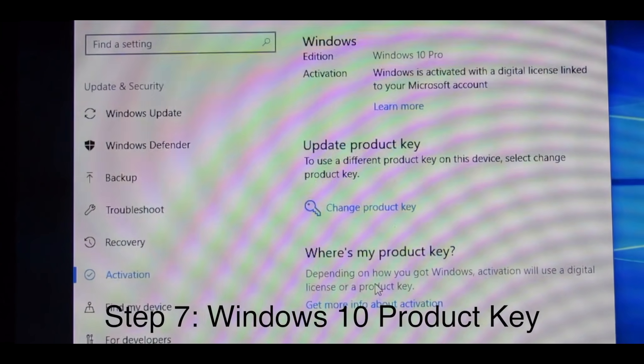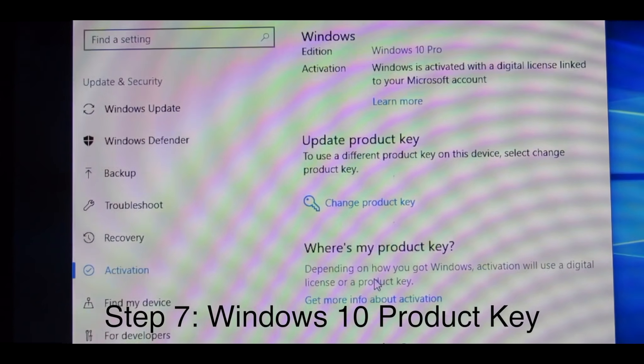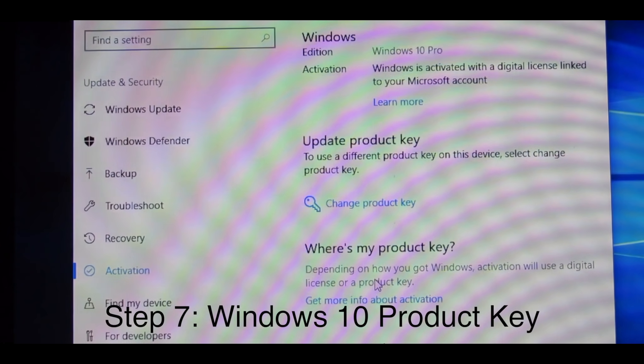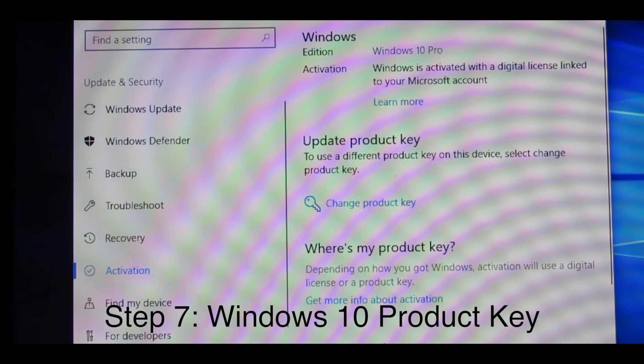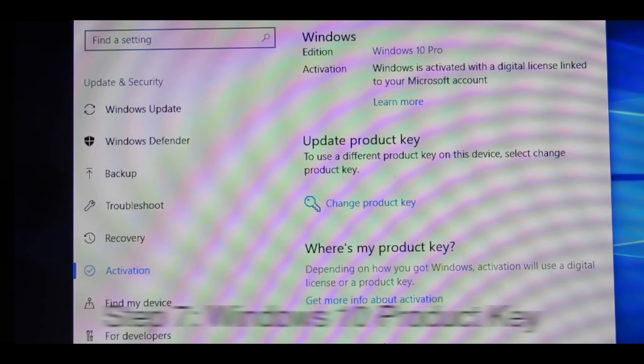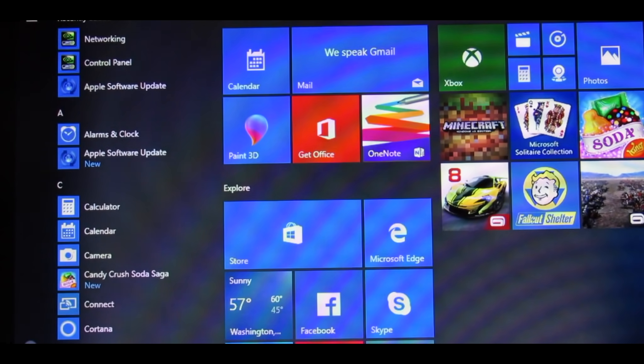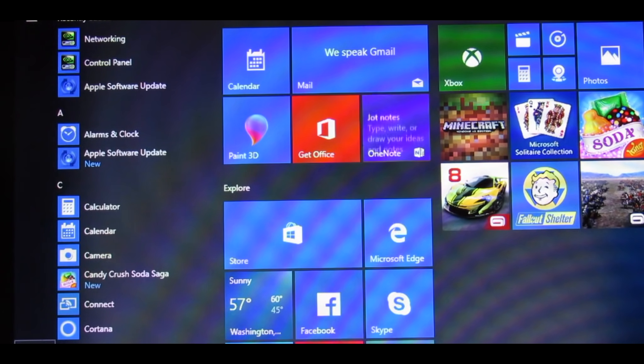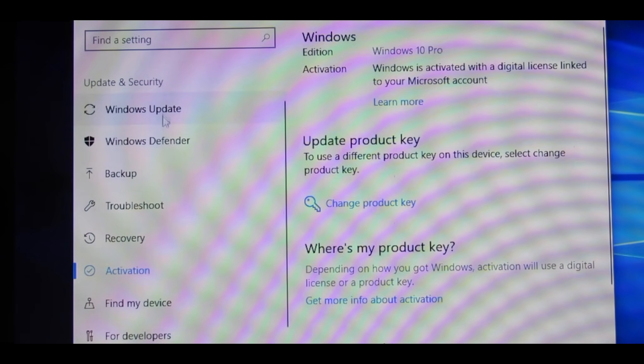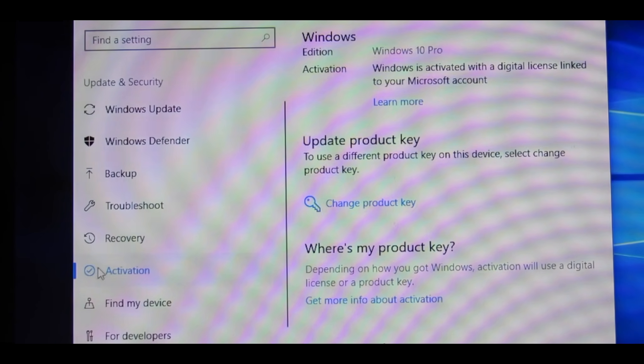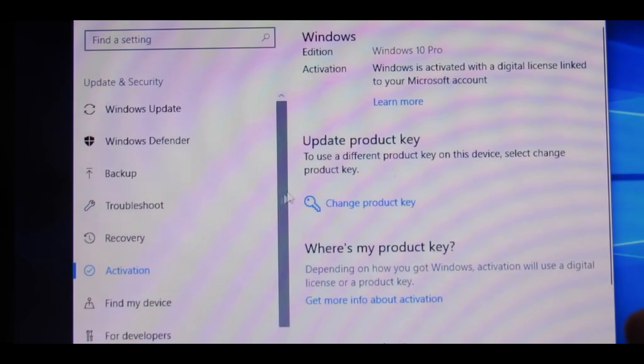To activate your Windows 10 Pro, the first thing that you're going to want to do is go into your Windows Start menu, press Settings, and then go into Activation. And then try Change Product Key.